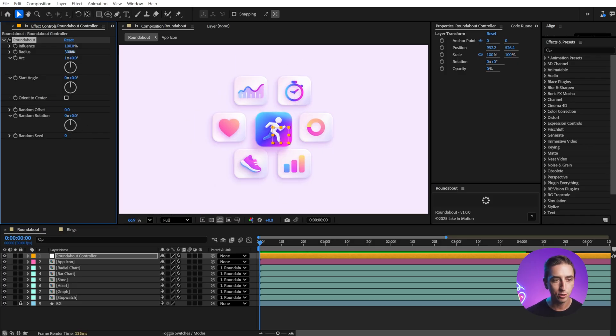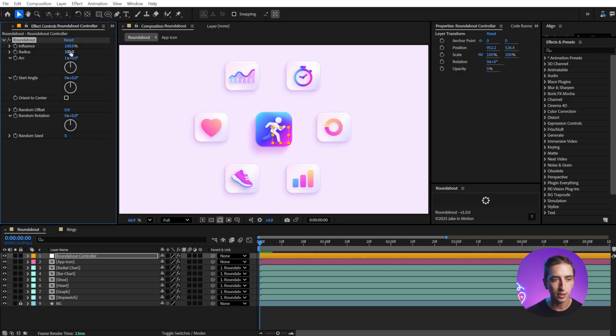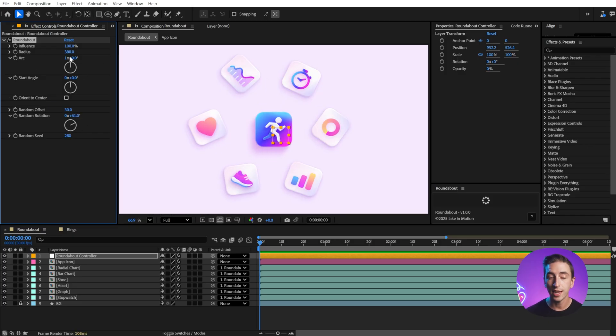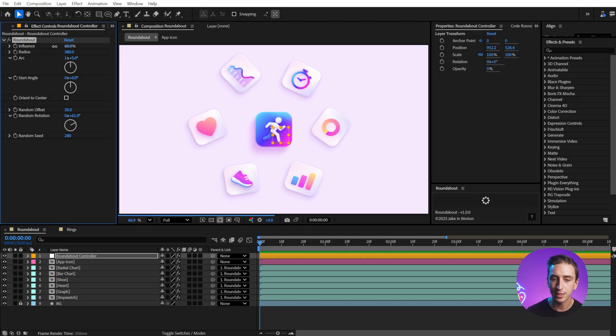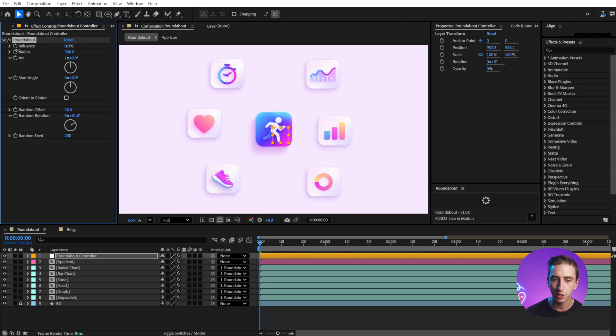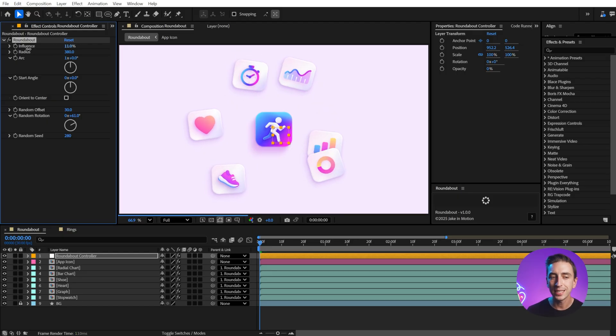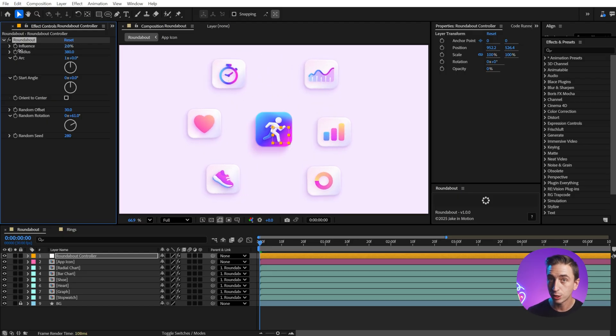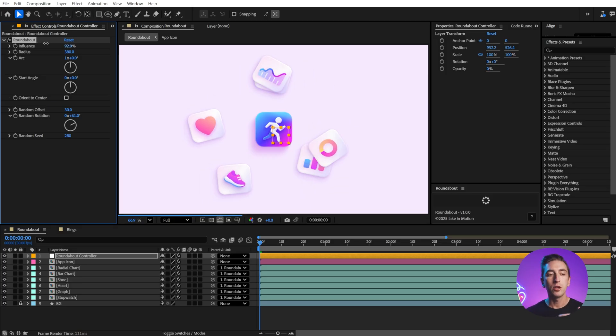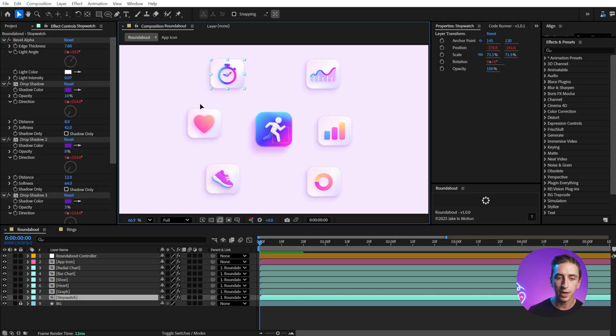I'm going to reset this all back down to its defaults, and the one control I haven't shown you is the first one, Influence. This is a percentage control that goes from completely uninfluenced by the rig to fully influenced by the rig.